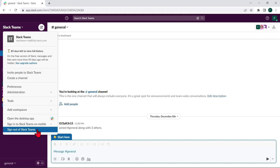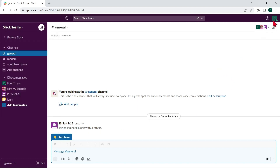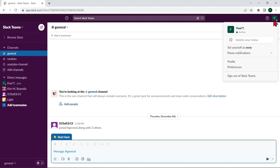Alternatively, you can click on your profile icon in the top right corner of the screen, then click on sign out in the drop-down menu that appears. This will also allow you to leave the workspace.